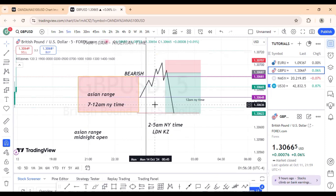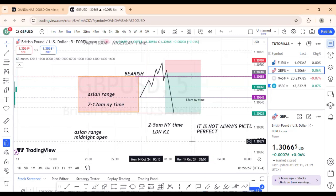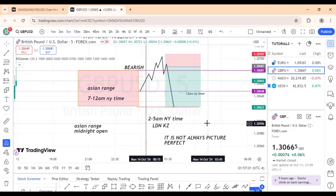Notice this — it's not always picture perfect. It's not all the time that this happens perfectly. There are times you take losses, times it will not play out as anticipated, and times there will be no setup at all. You must always apply good risk management. If there's a loss, it doesn't mean you're a bad trader — losses are normal for every trader.